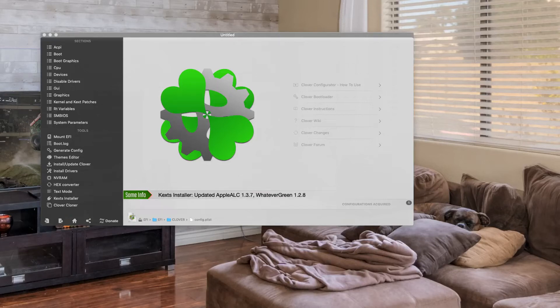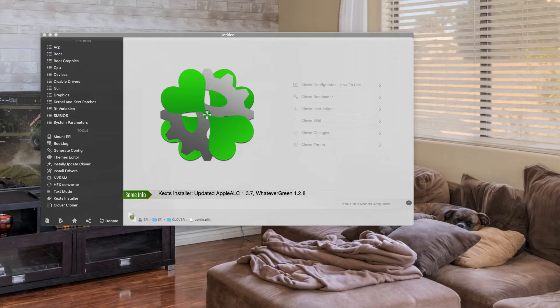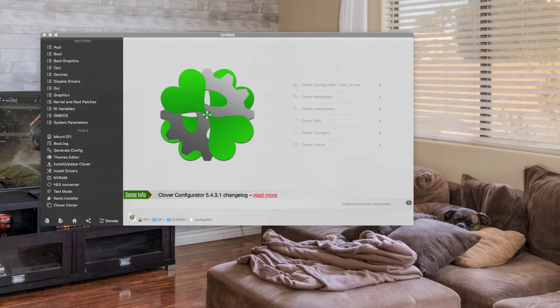Okay, so sometimes in Clover, your boot screen shows partitions that you don't want to show on your boot screen. So I'm going to show you how to stop them from showing up as options.